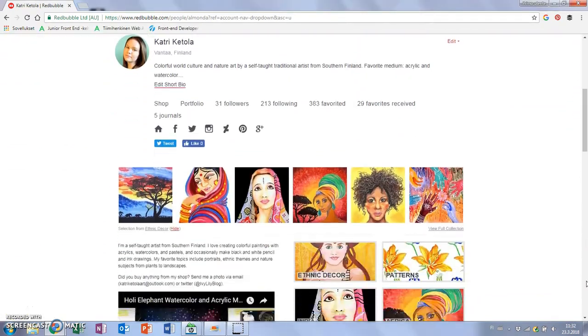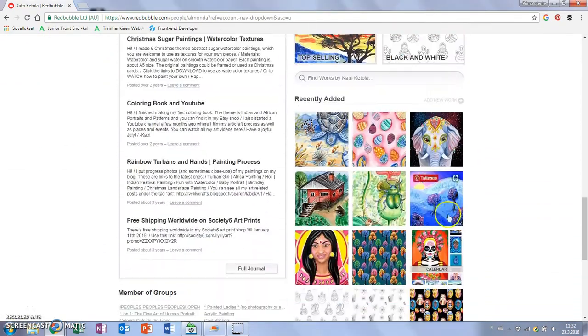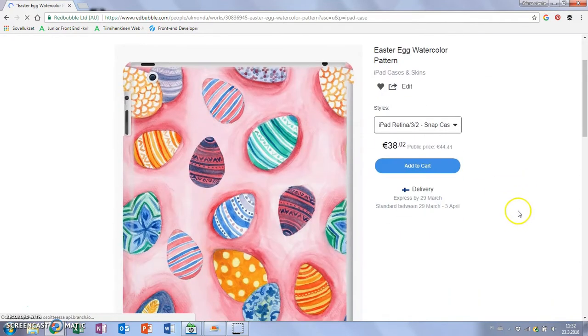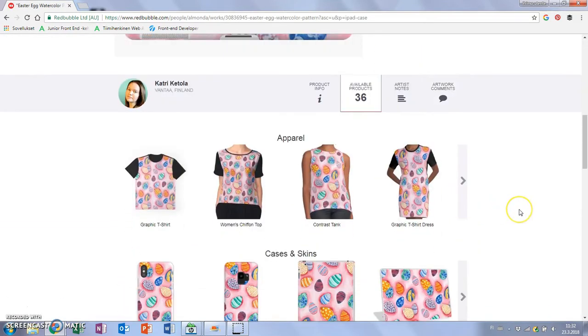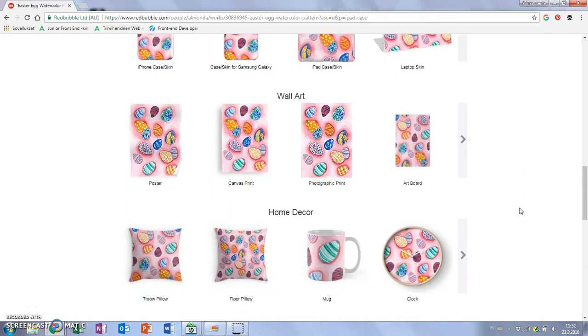Thank you so much for watching and I hope you found this useful. Subscribe for more art videos like this. I upload a new one every Friday. Bye!